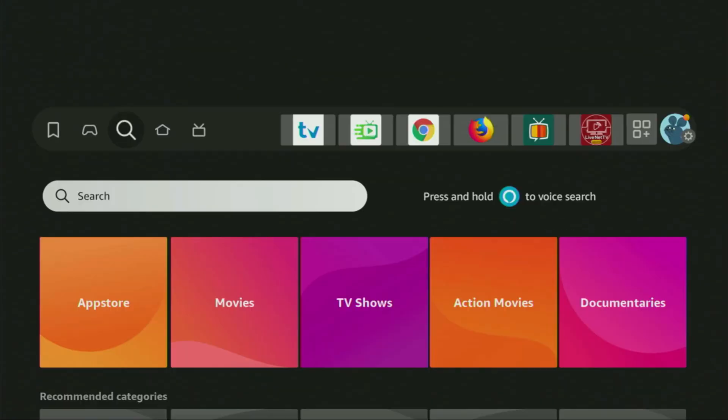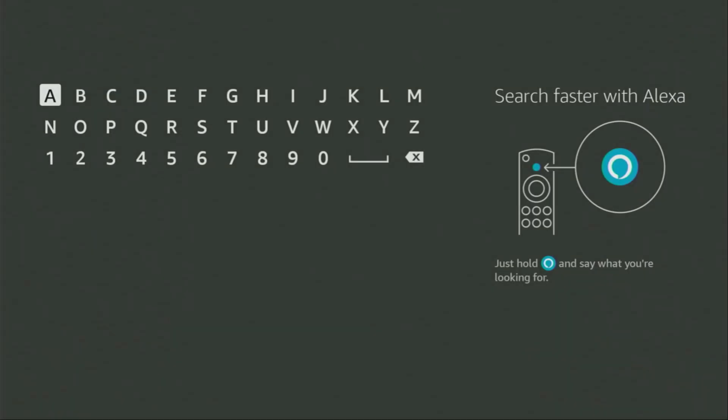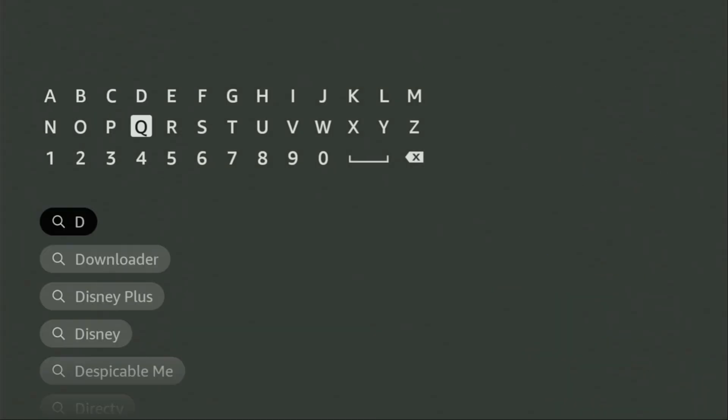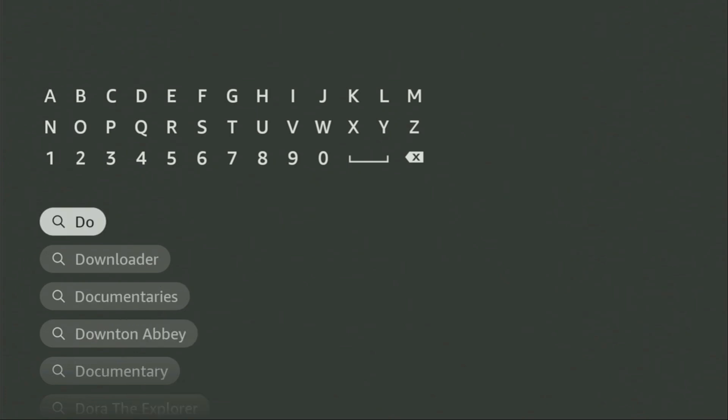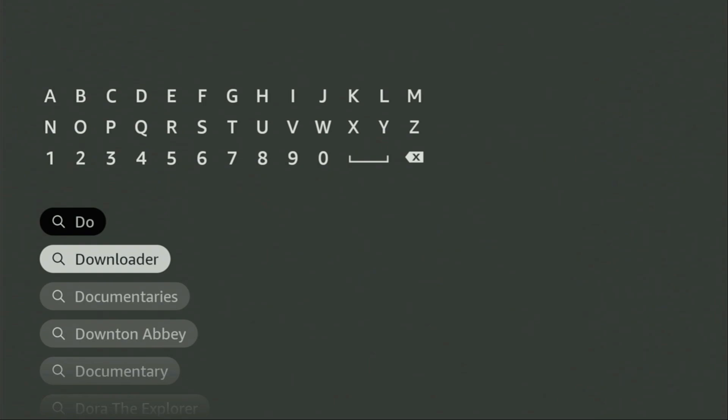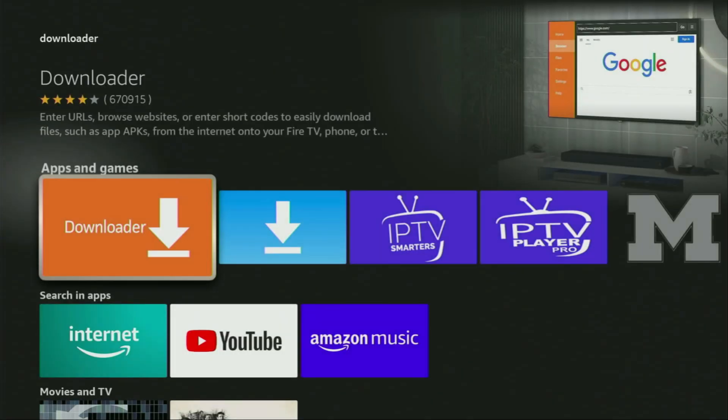Open the search bar and there we'll need to start typing Downloader because that's an application that we'll need to get to your device. And here, as you can see, Downloader already popped out for us at the bottom. There was even no need to enter whole name of the app. We click on Downloader and that's the app which you need to get to your device.